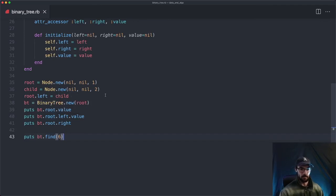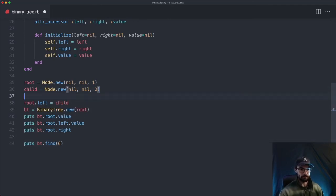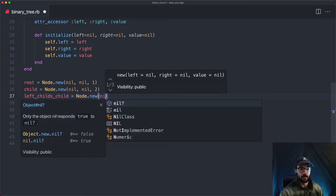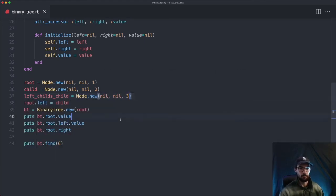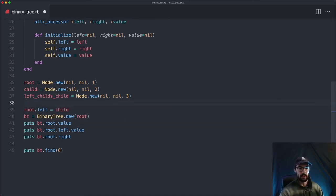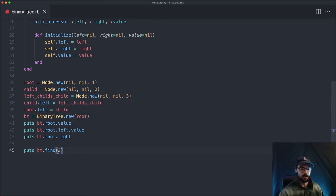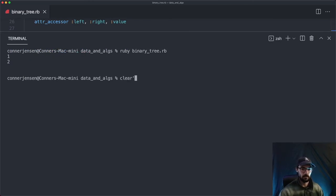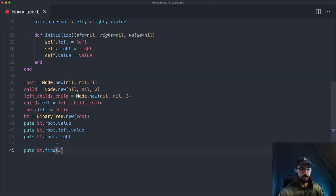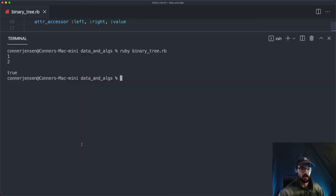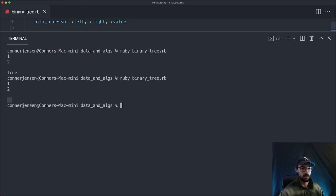Let's run a few more examples. We say left_child_child equals Node.new, nil, nil, with value three. Then child.left equals left_child_child. Now we search for the value three, which should return true — and we get true. If we search for four, that should be false, and we get nil.